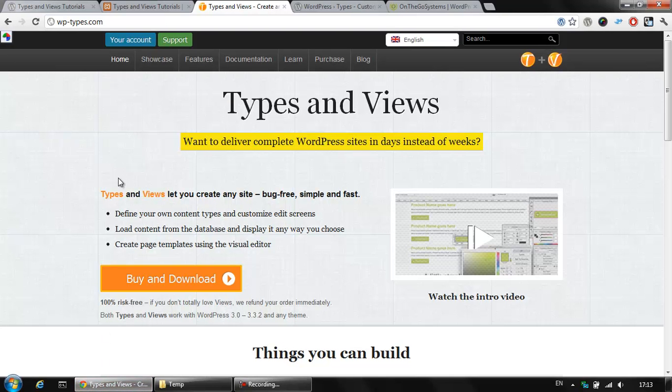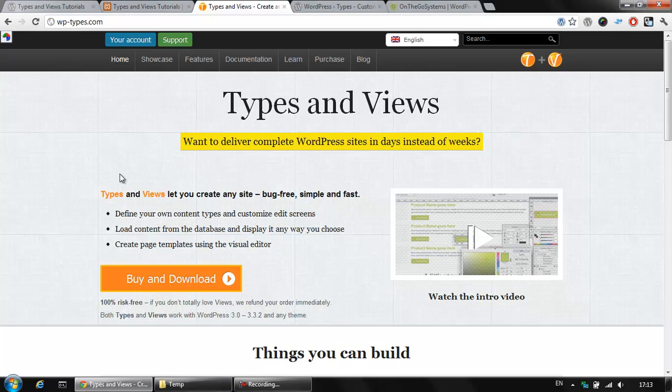First off, what are Types and Views? These are two plugins that will help you to create custom post types and list them everywhere on your website with zero technical knowledge.